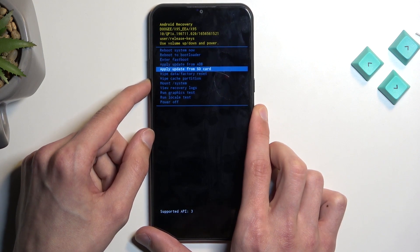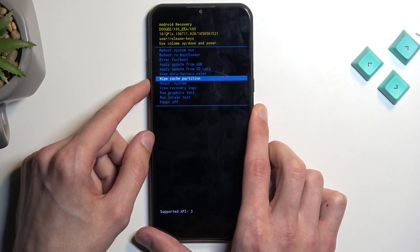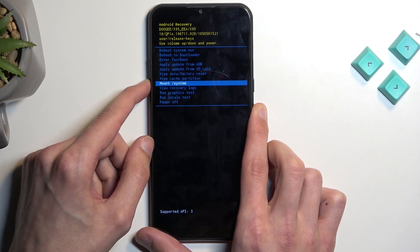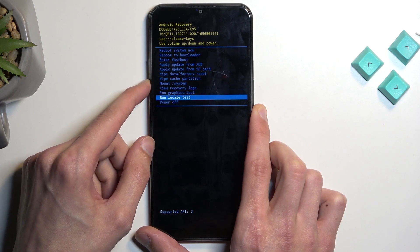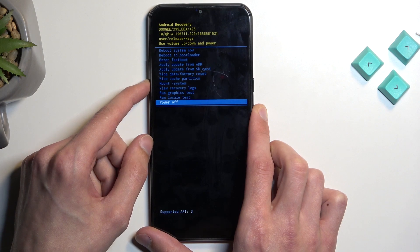We can apply updates from ADB or SD card, wipe data or cache partition, mount system, view logs, run tests, and power off the phone.